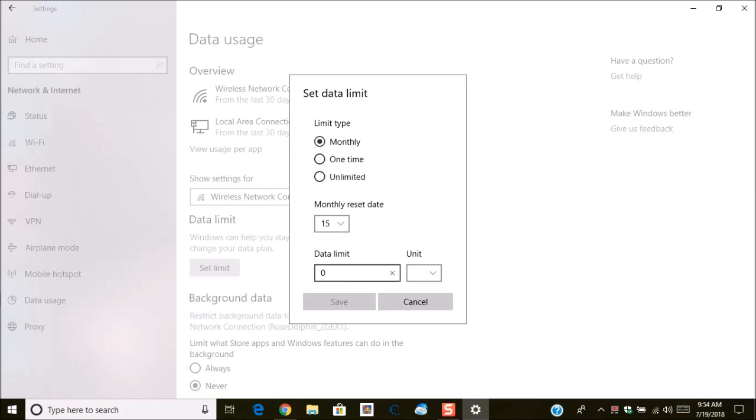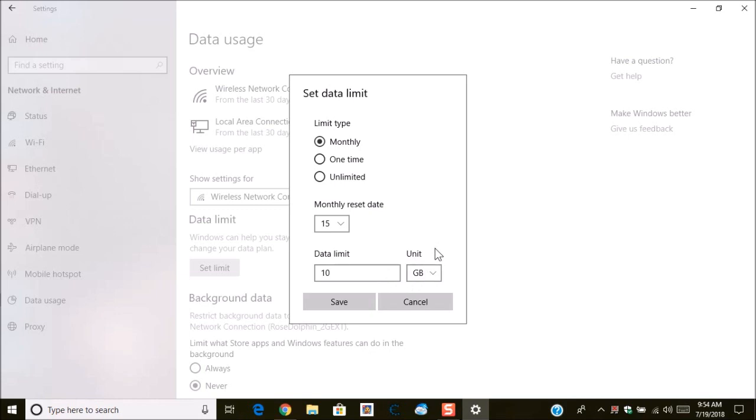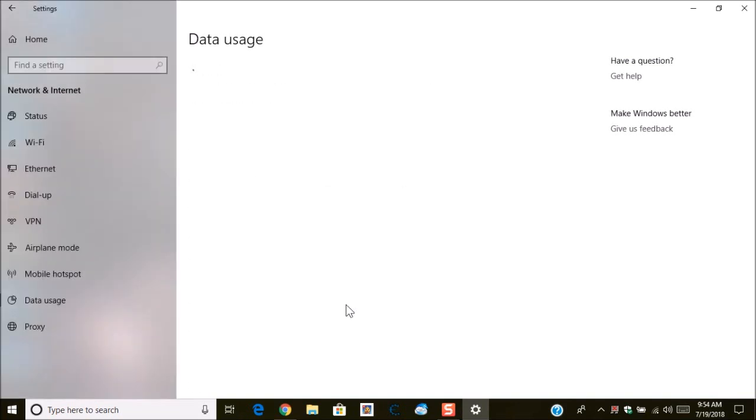Next you want to set the data limit. Now this is according to your plan. So for instance, I'm going to say I have 10 gigabytes per month. Once you confirm that information from your plan, choose save.